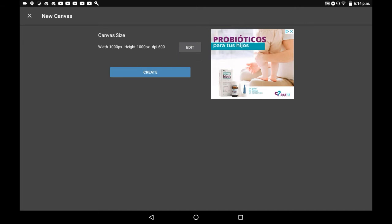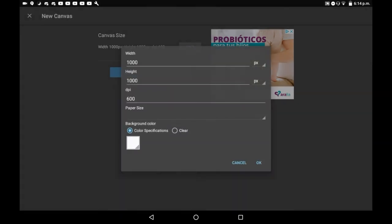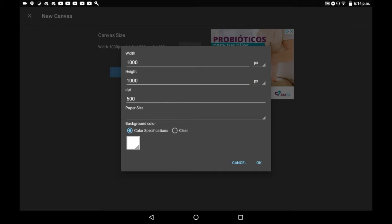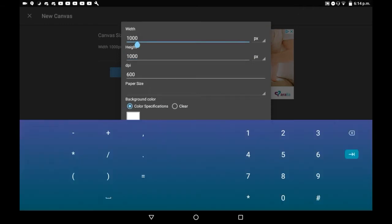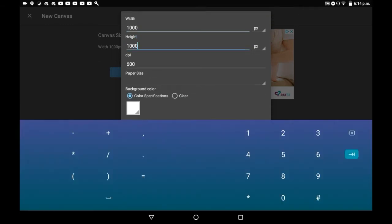And then you'll see the canvas size here. You can edit this to be however you want. To get it to a square just have both the width and height at the same pixels.